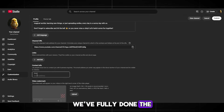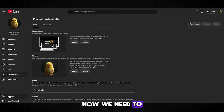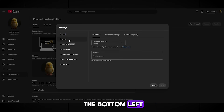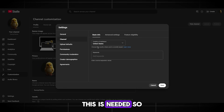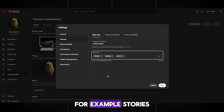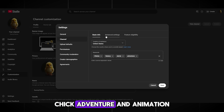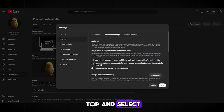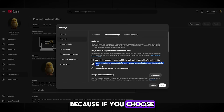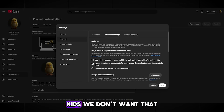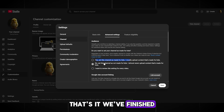That's it — we've fully done the branding and design. Now we need to optimize the channel to increase the chances of hitting the recommendations. Go to Settings at the bottom left, then to the Channel section. Here we set the country to the United States — this is needed so we can enable products later on. We write tags related to our content, for example: Stories, Chick, Adventure, and Animation. Now go to the second tab at the top and select 'Our Content is Not Made for Kids,' because if you choose For Kids, your channel will automatically be placed in YouTube Kids. We don't want that. That's it — we've finished setting up the channel.